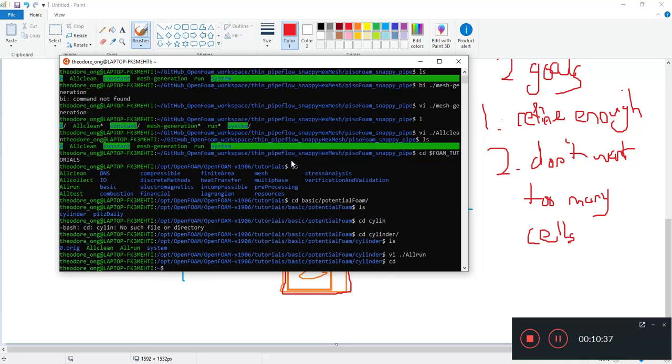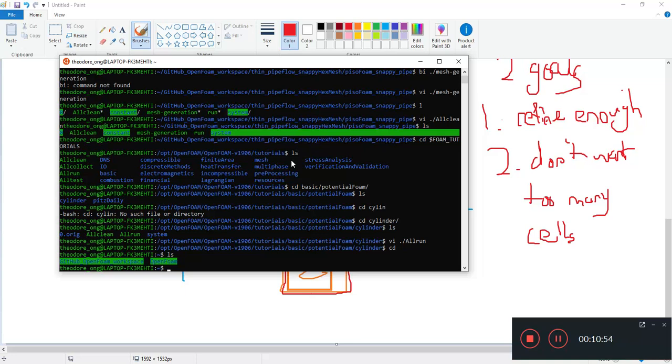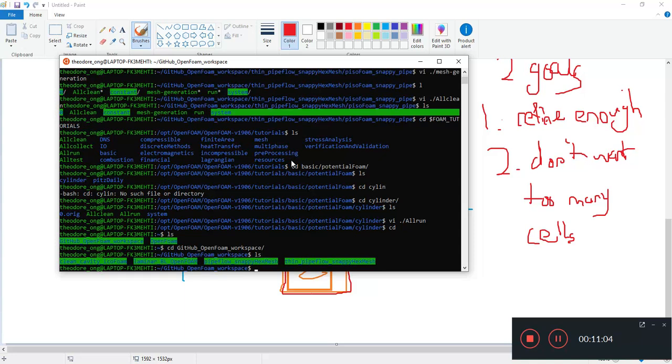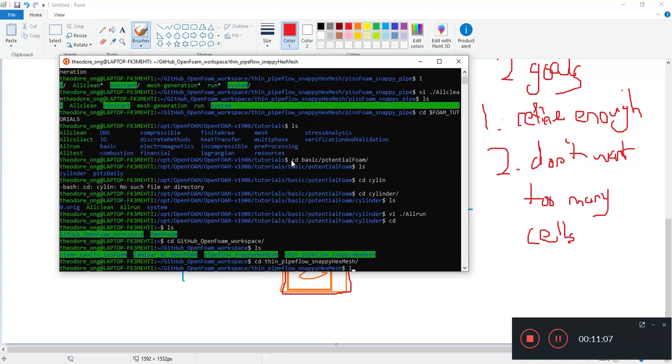And also we want the logs that are being generated to be of a standardized version. So remember when we did our all run with potential foam, it generated logs in a very specific way and that matched really well with the all clean function because it will just delete all the logs automatically.